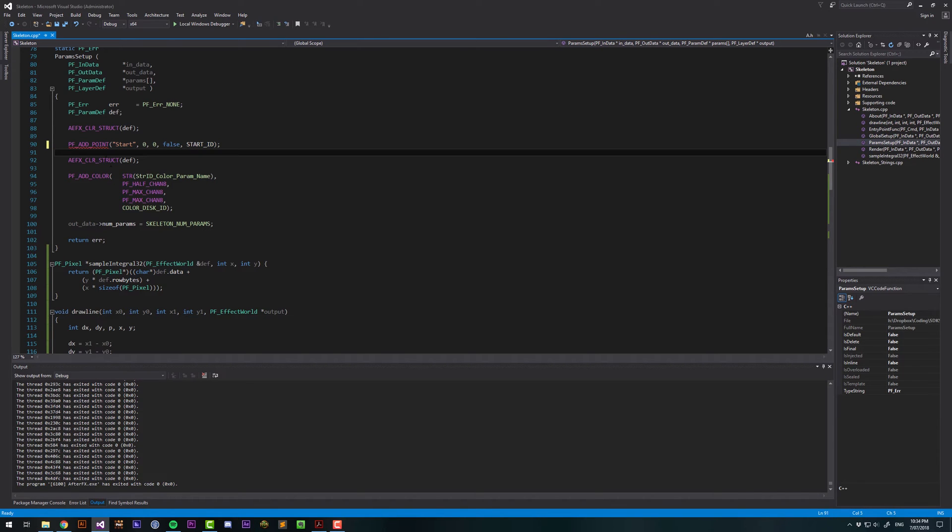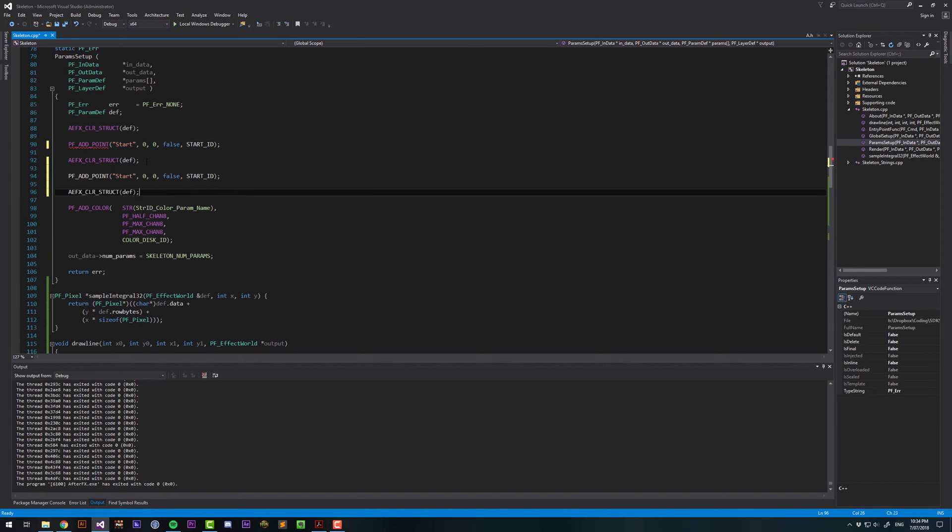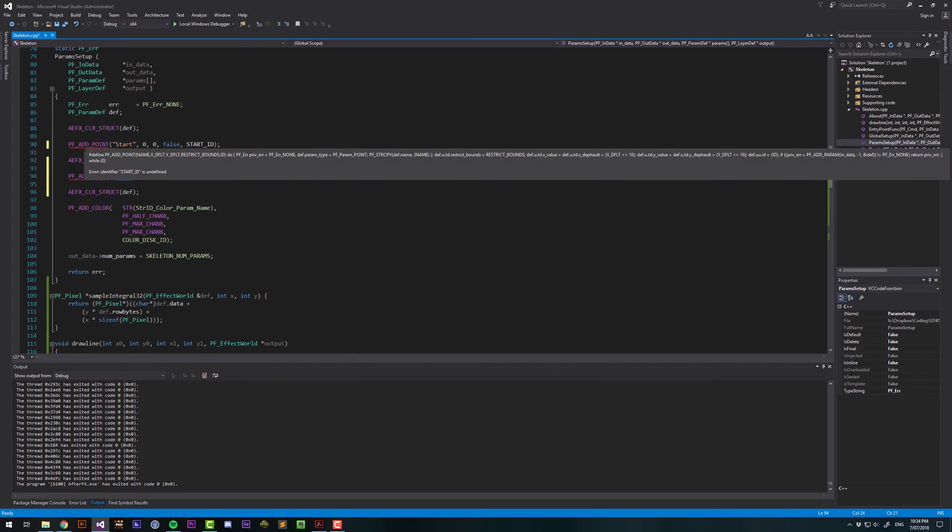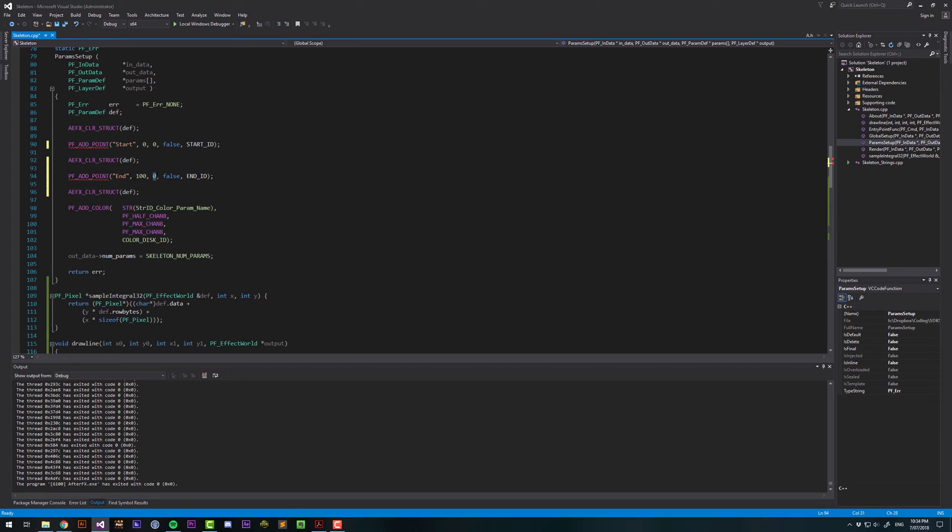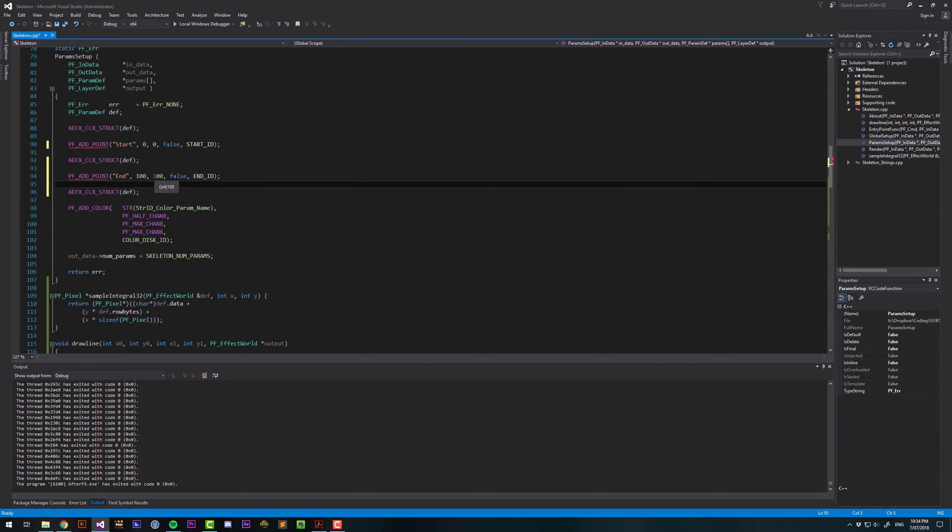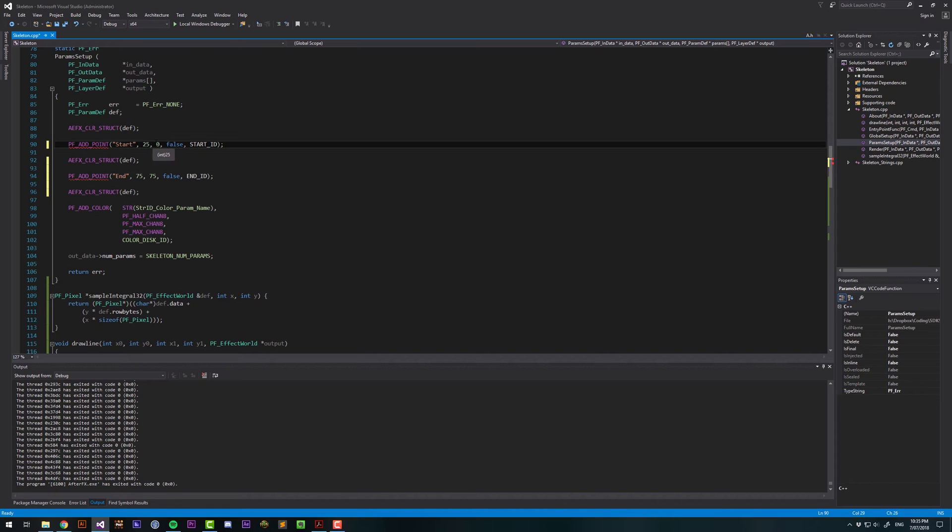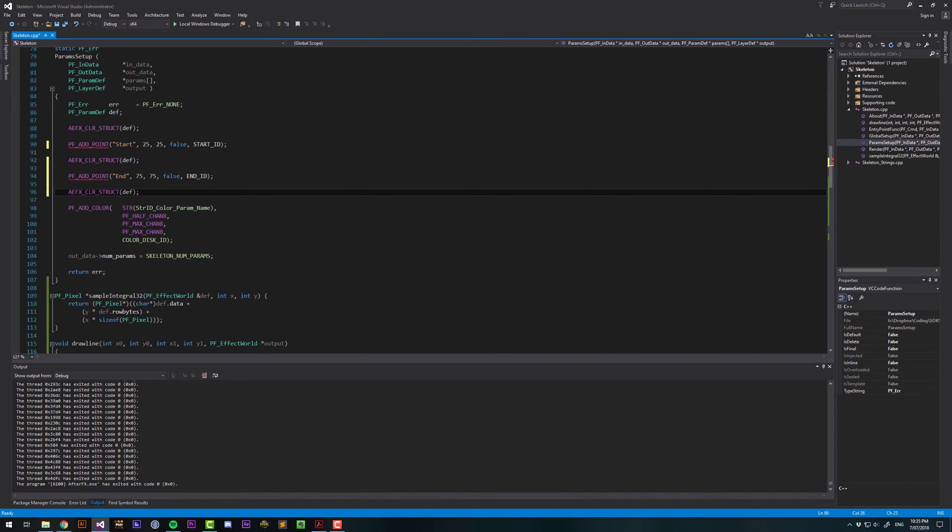And then you want to, after declaring each parameter, clear the struct to make sure you're starting again with a clean parameter. And let's work on the second one. It's going to be an end. We'll call this end ID. And then we want to set the X and Y default to 100 and 100. Actually, let's go 75, 75, and start at 25, 25. And then we have a color, and we can use that to choose the color of our line.